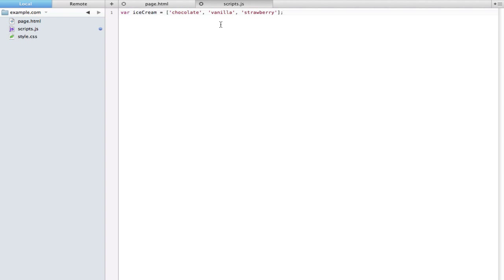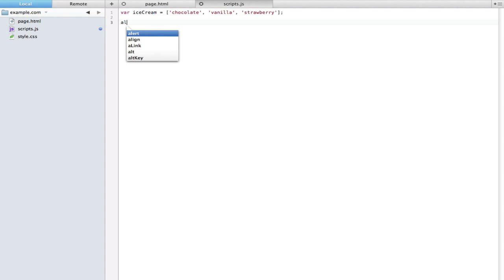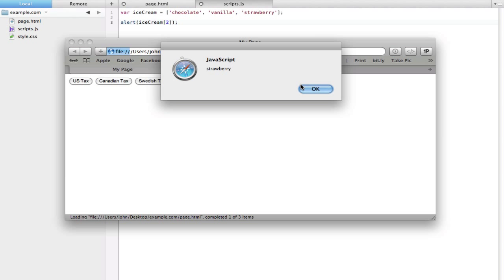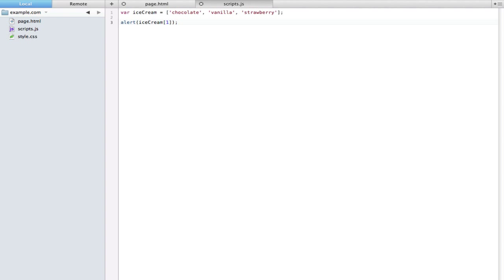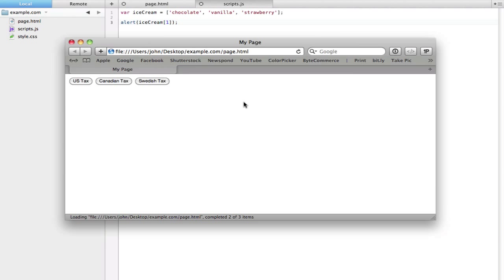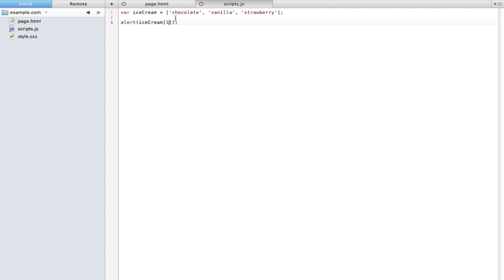Here is our array. Now basically we can pull out any one of these values individually. The first thing you need to know is that arrays act a little differently than expected. Each one of the values gets its own ID number, however it starts at zero and not one. For example, in this case chocolate is zero, vanilla is one, and strawberry is two. So if we say alert ice cream open bracket two close bracket, it's going to alert with strawberry. If we change this to one it will alert with vanilla, and zero would be chocolate.